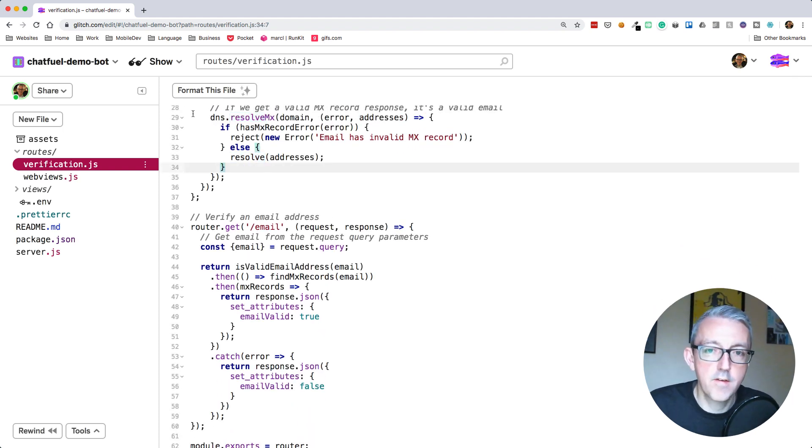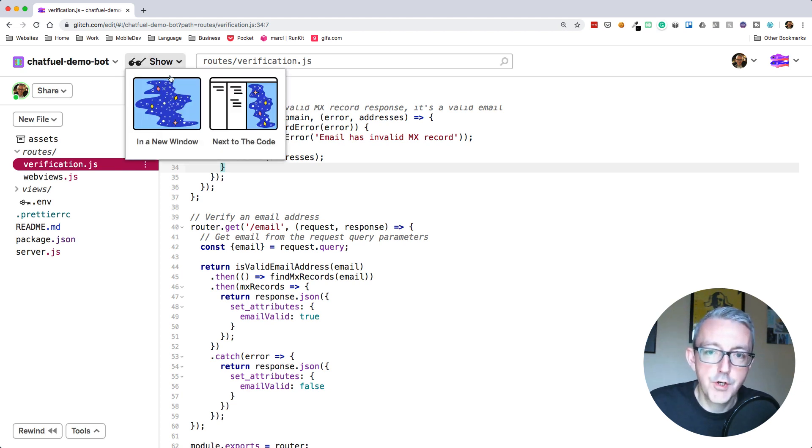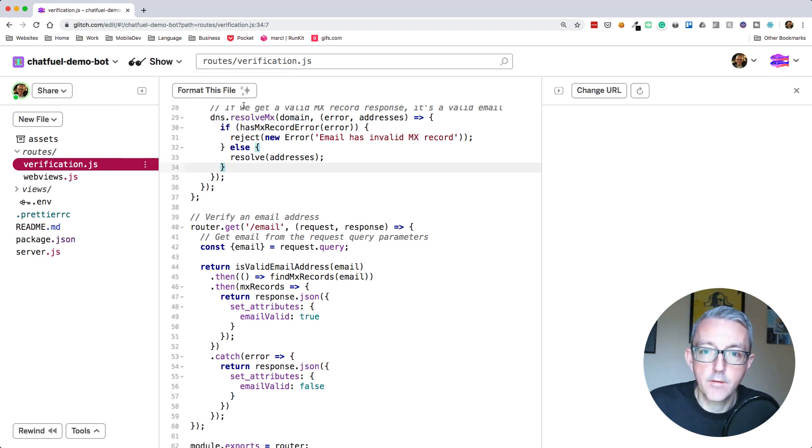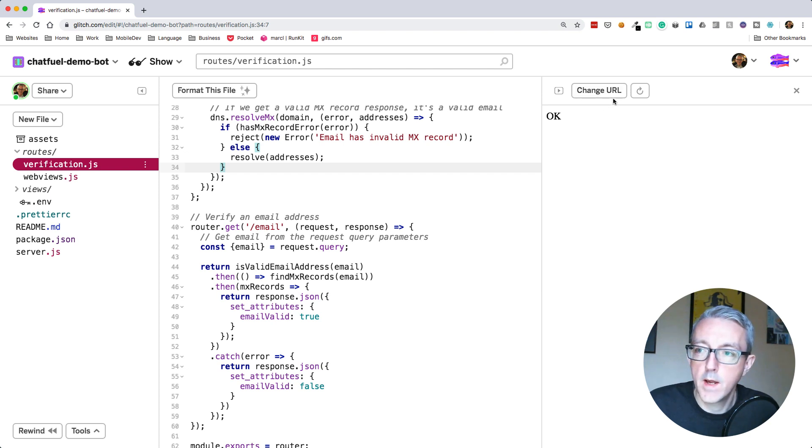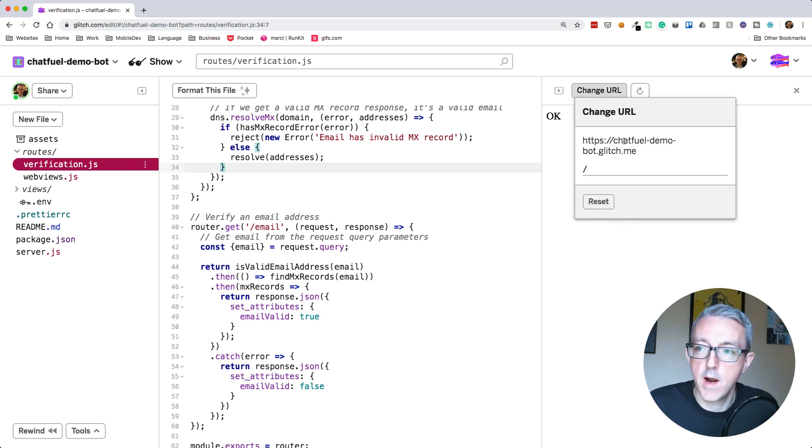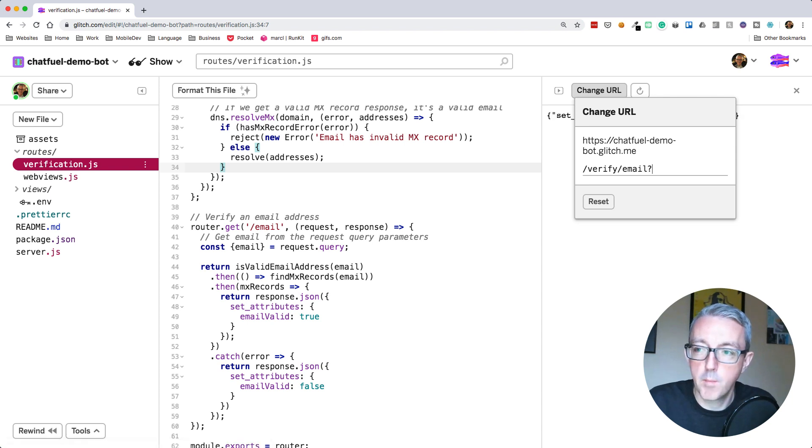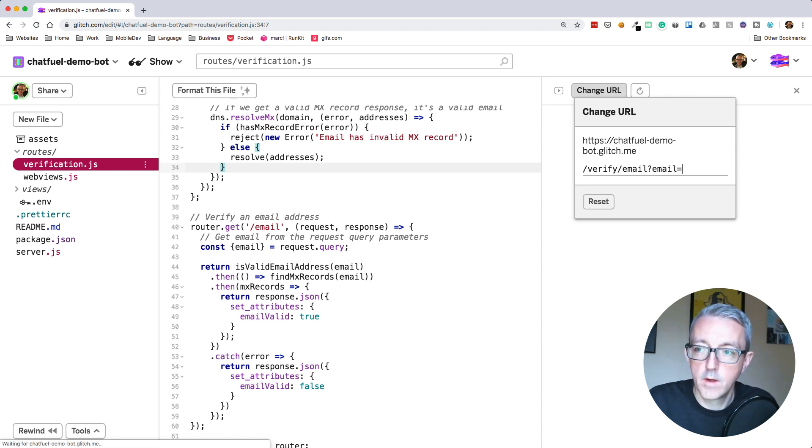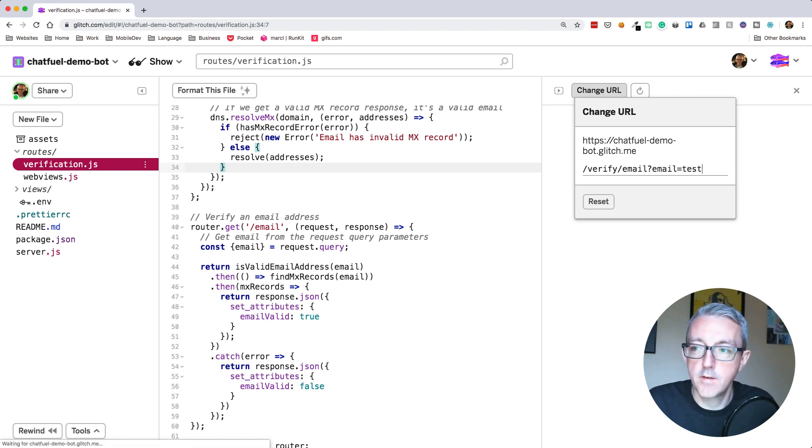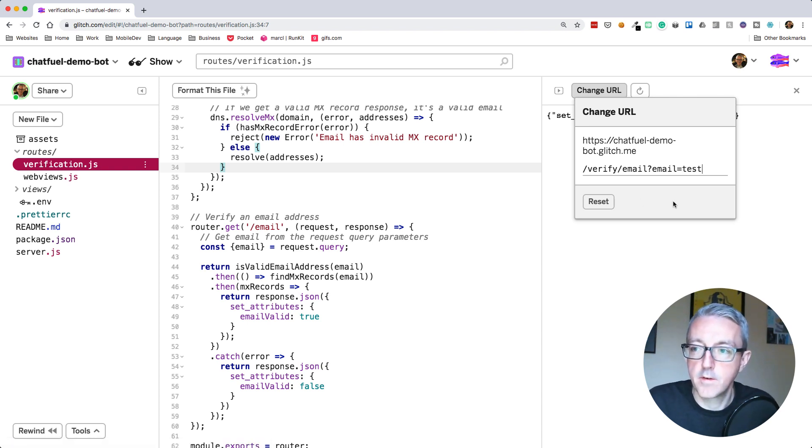Let's click on show in Glitch. This opens a little window here. We'll change the URL. So we've defined /verify/email. I'm going to pass in a query parameter called email, which is our email address. So let's do test. Let's try that there.